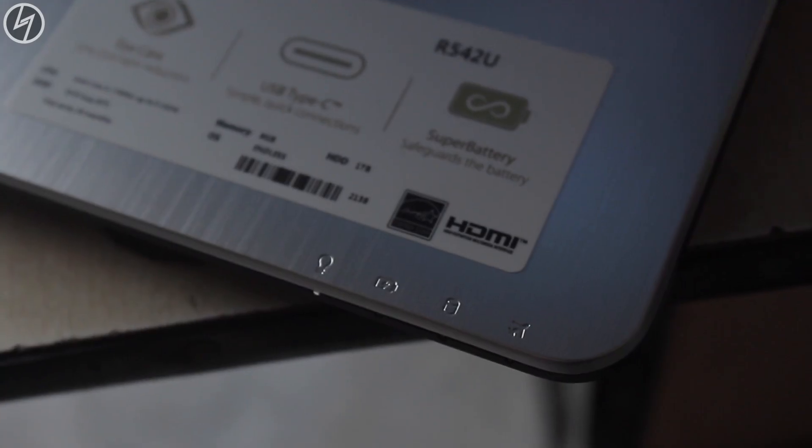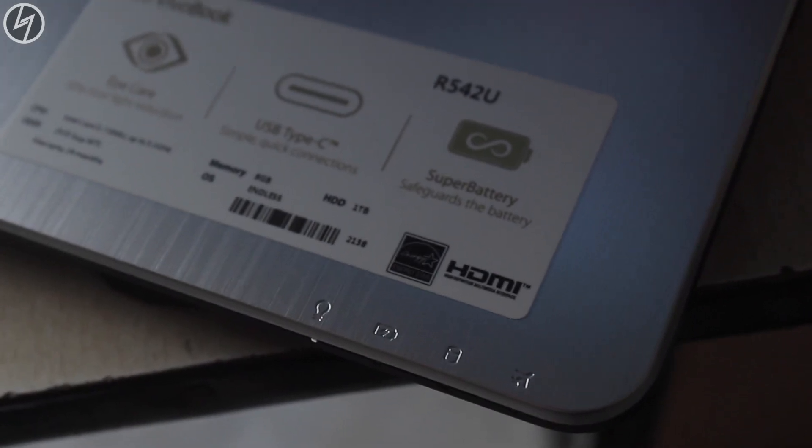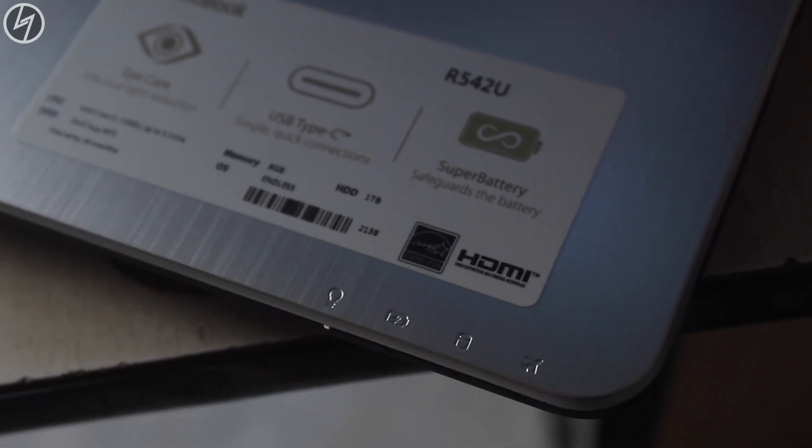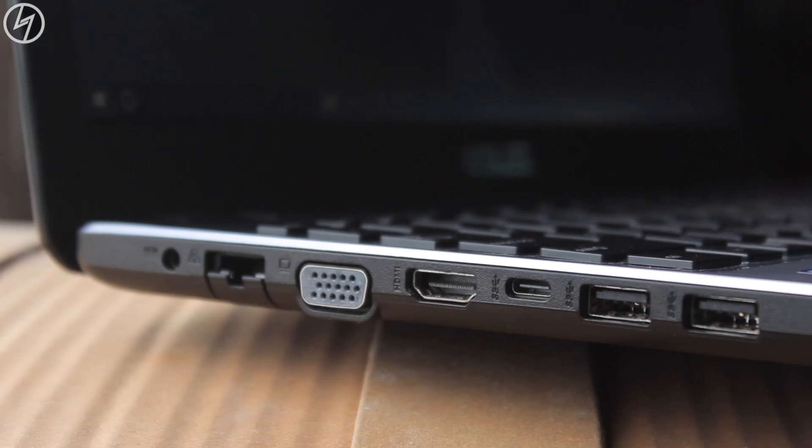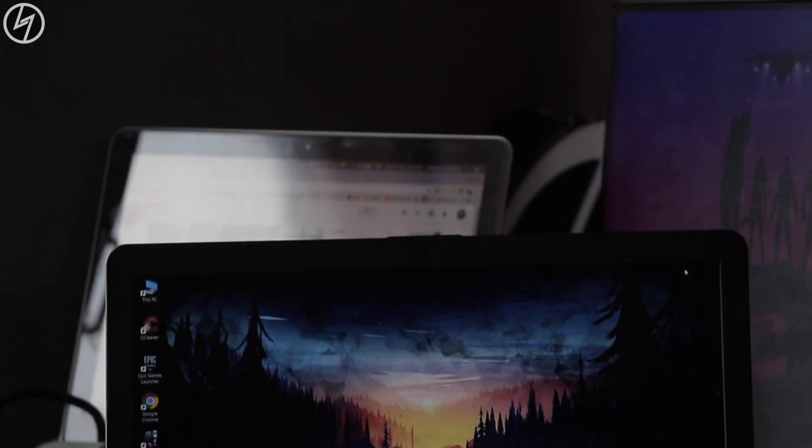Four LED indicators are there for power, battery, hard disk and airplane mode on the right of the trackpad. These were all the ports.